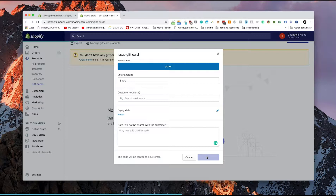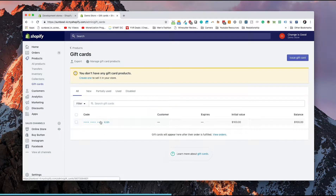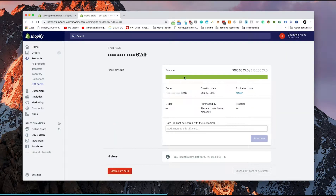So we're going to hit Issue Gift Card. We now have a gift card that has been created — pretty simple. Now when the person uses this gift card at checkout, they have a balance and they can subtract from that balance. Now, if you want to be able to sell gift cards from your website, you need to create a gift card product, and that's the next thing we're going to do.